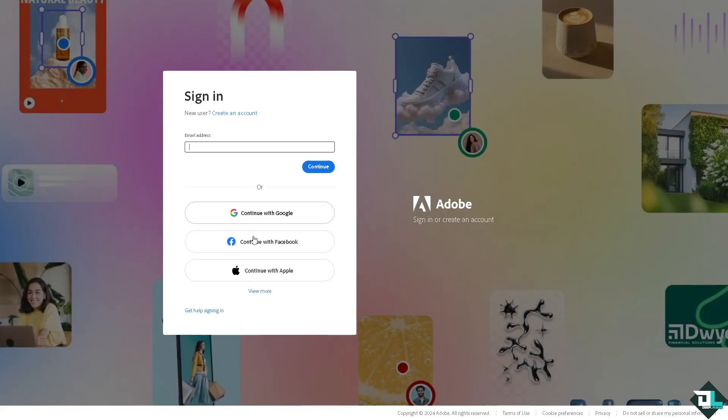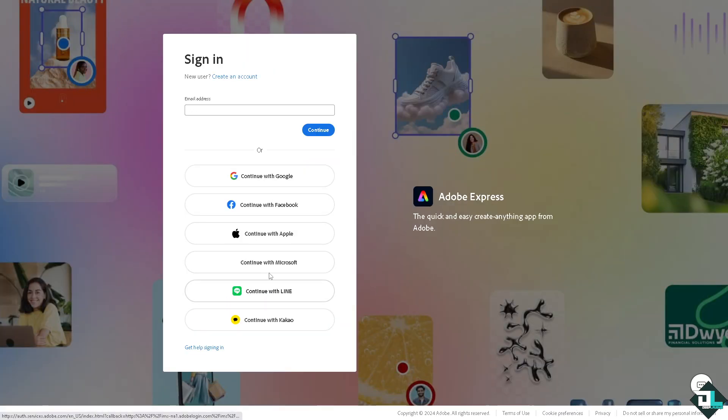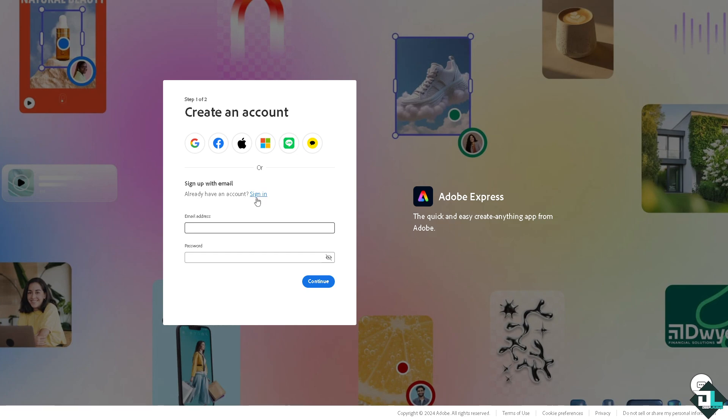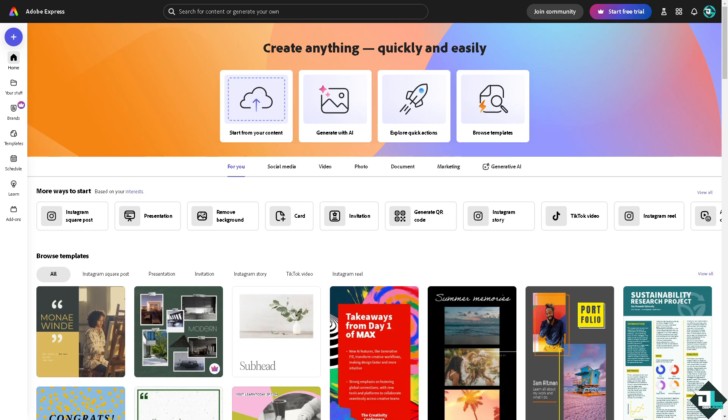If this is your first time in Adobe Express, I want you to click on the sign up option and from here just follow the on-screen instructions and you're good to go.